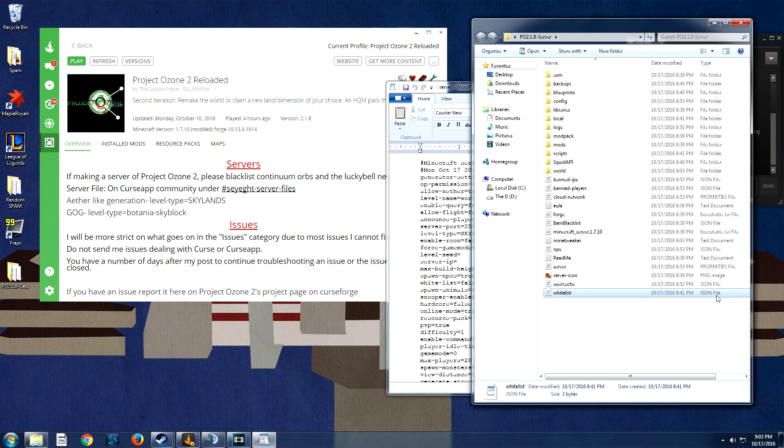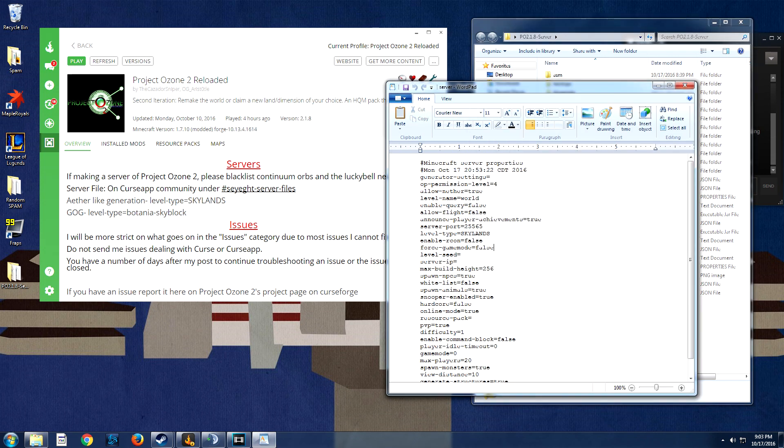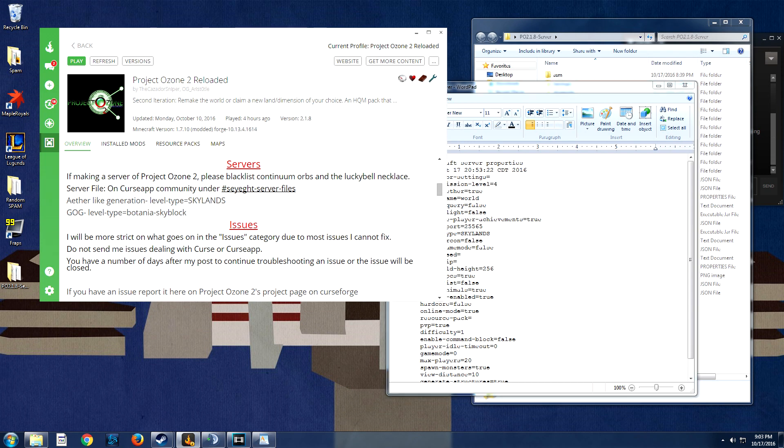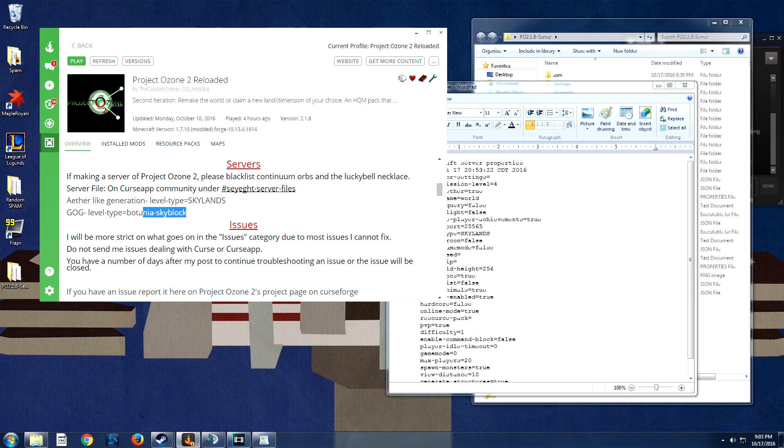Once everything is generated, we open this up and we want to change the level type based on if you want Gardens of Glass from Botania or if you want an Aether-like level. So if you really want the Botania Skyblock, you can set it up like this, or if you want Aether-like, which is mainly the default, you can go Skylands.